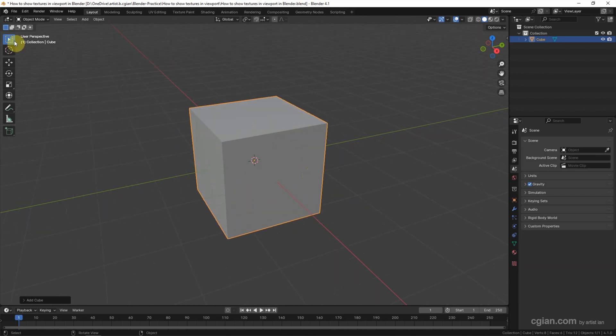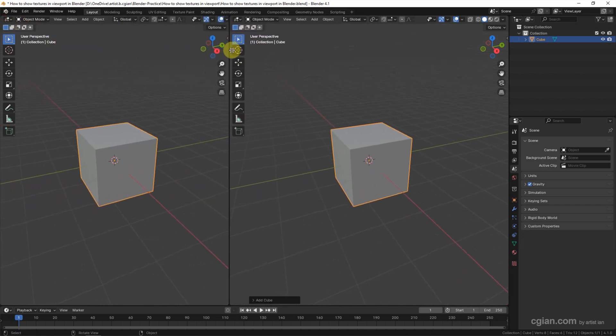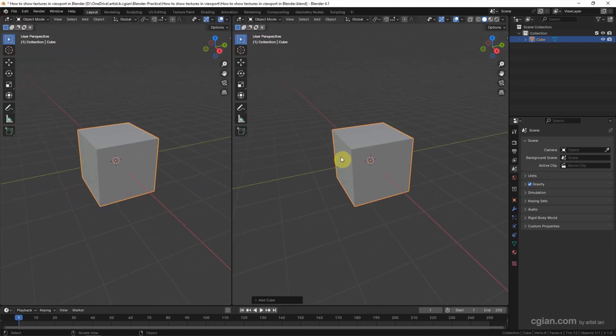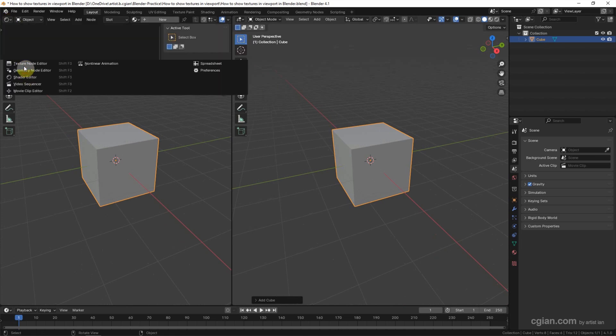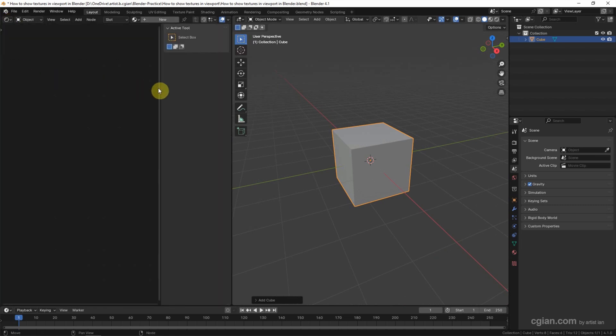I will split the viewport into two. One is for preview the texture. Another one, I will switch to Shader Editor. I close this panel.